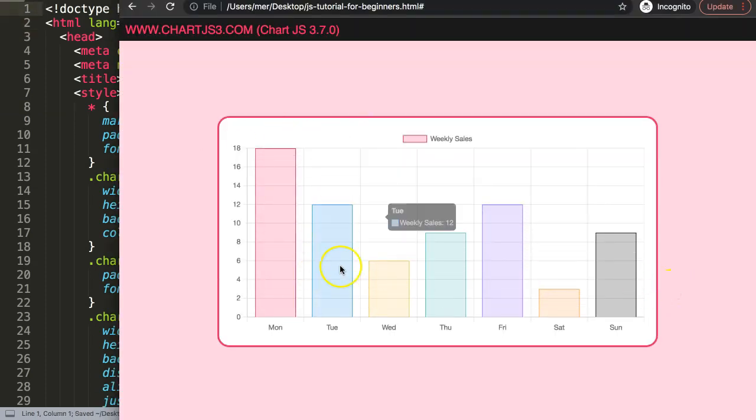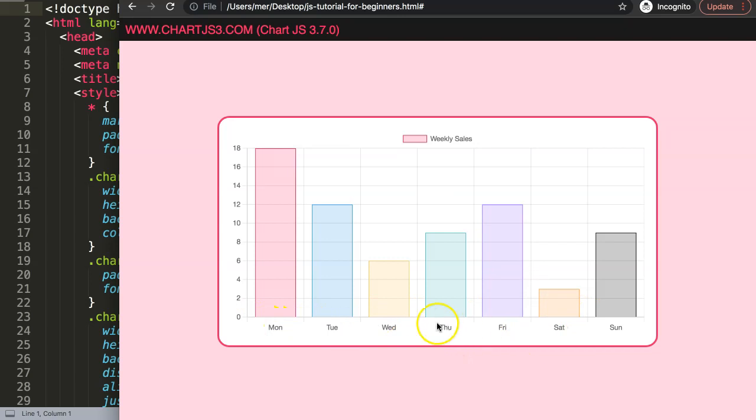So now we have a very basic bar chart here. What I want to do is change these labels with the matching Font Awesome item.